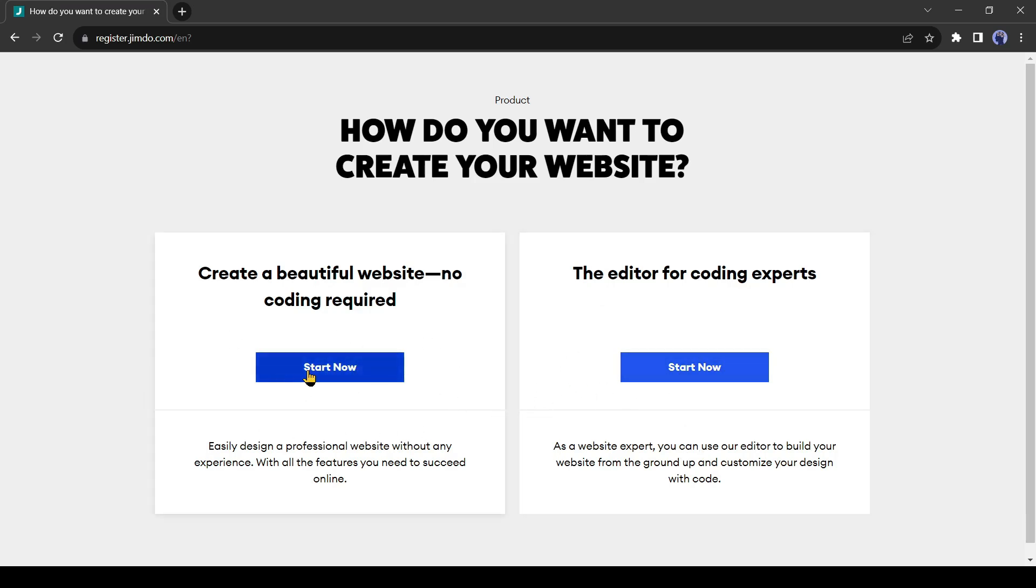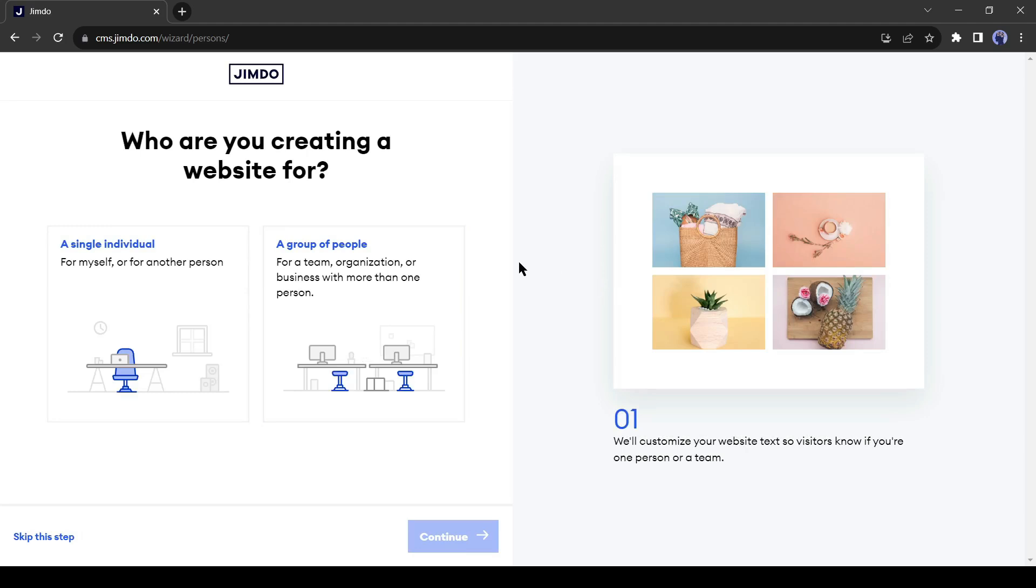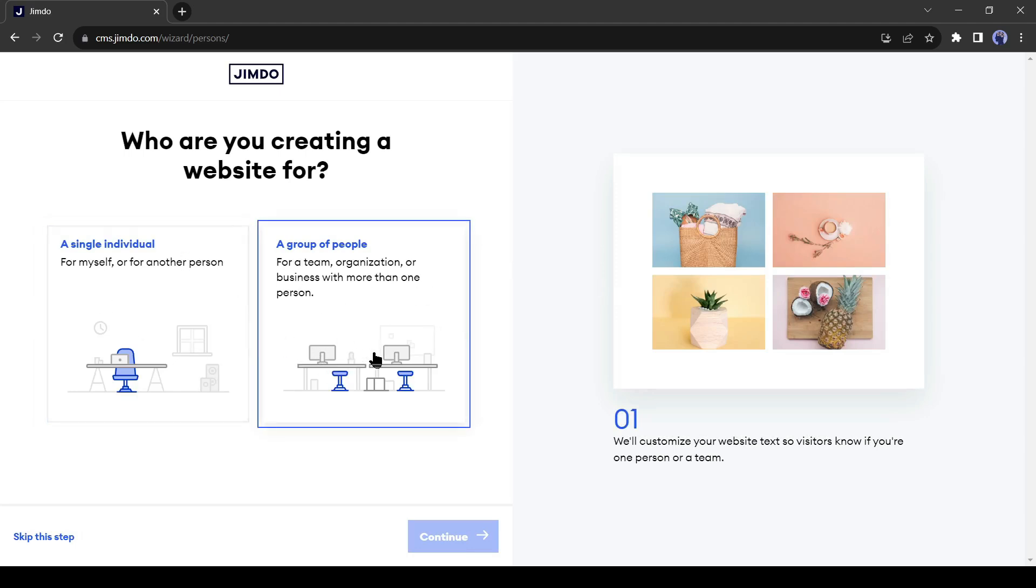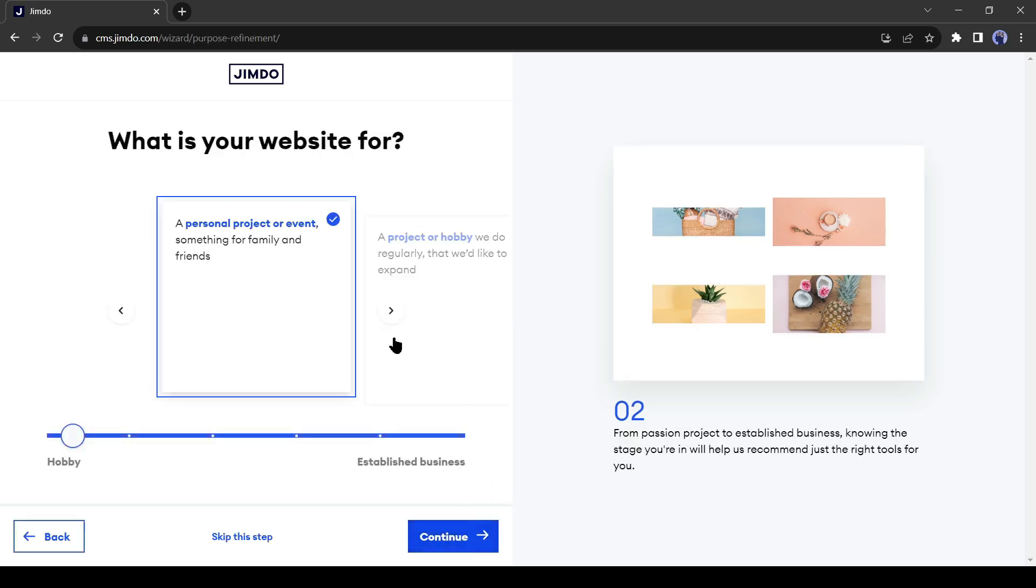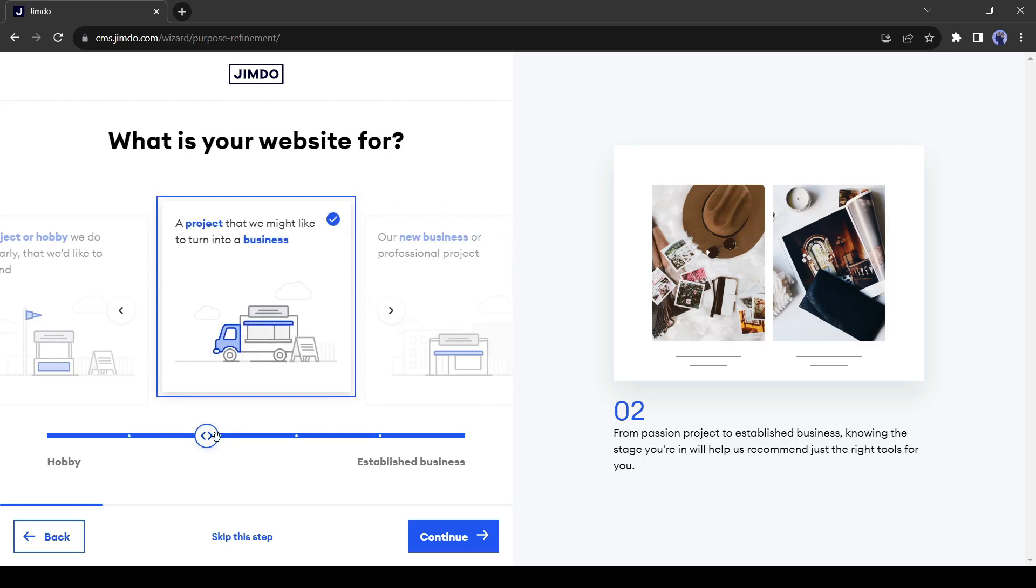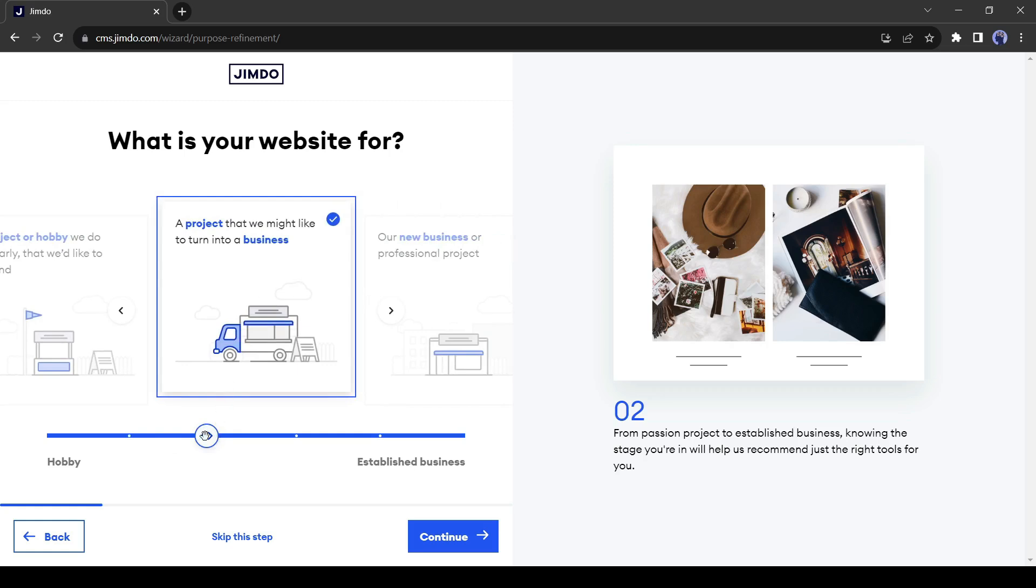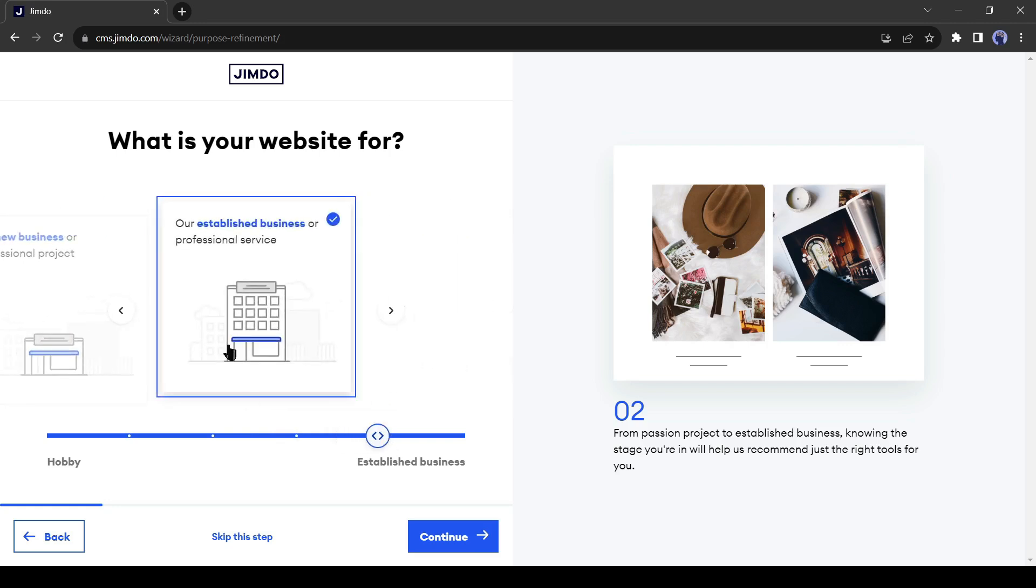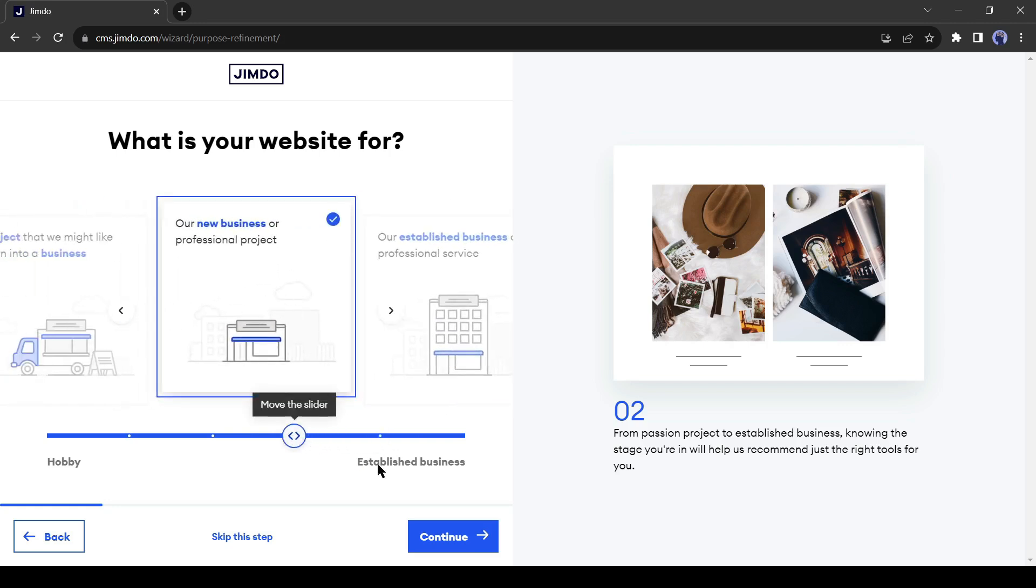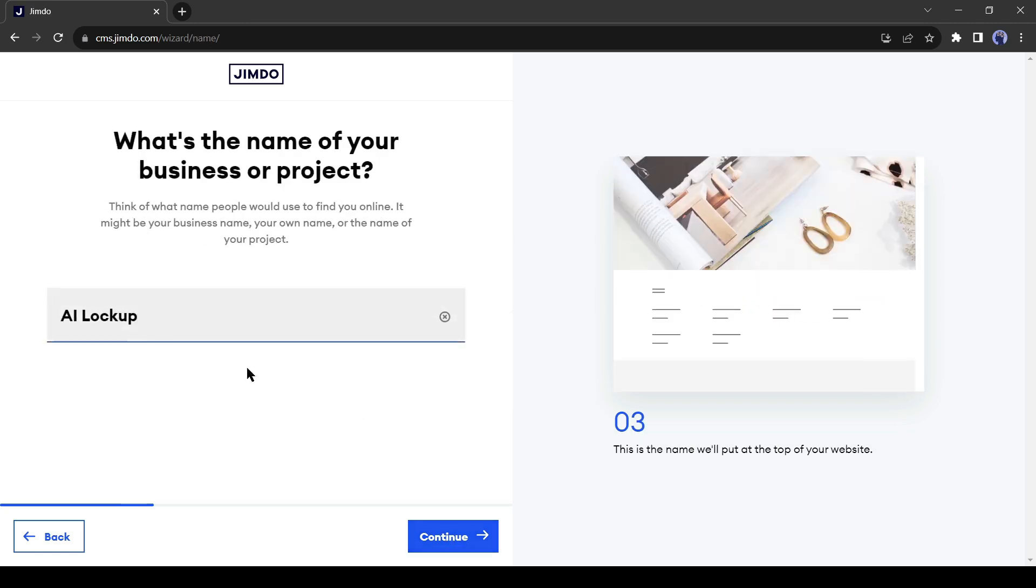Click on the Start Now button. Now we have to answer some simple questions so that AI can understand what kind of website we want to create. Select your identity. If you are a single service provider, then select a single individual. Today I will create an e-commerce type website, so I am selecting a group of people. Now select the main purpose of your website. I will select a new business or professional project. You can select as per your need, such as a personal project, hobby, or even an established business.